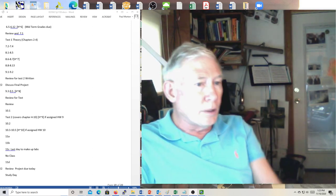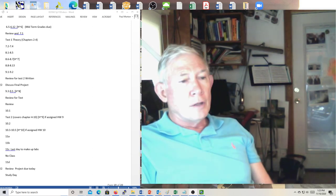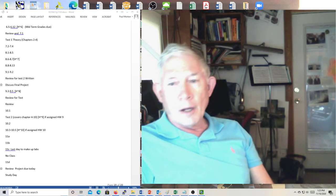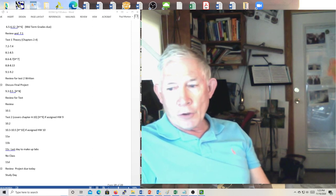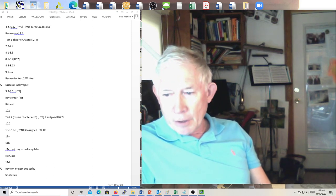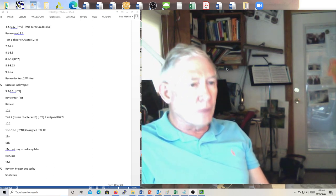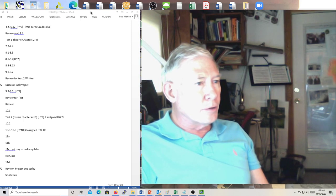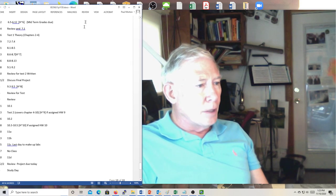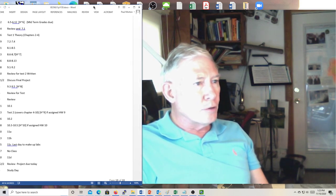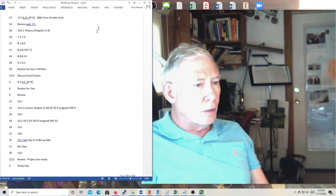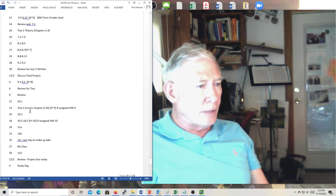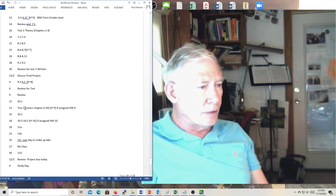It's Dr. Morton, and I'm recording the lecture for Thursday, the 11th of November. Here's the syllabus, and as you know, we're coming up with a test on Friday, that's on the 13th — test two.